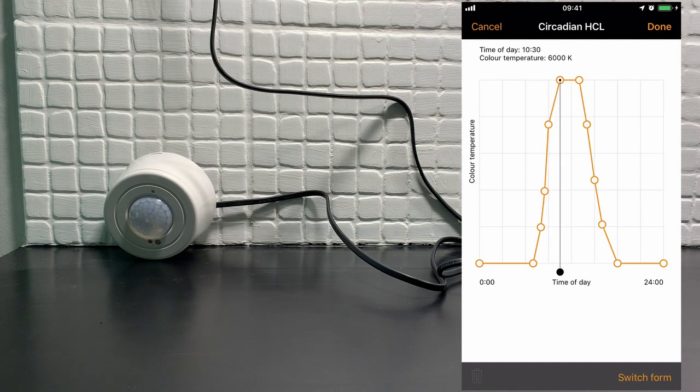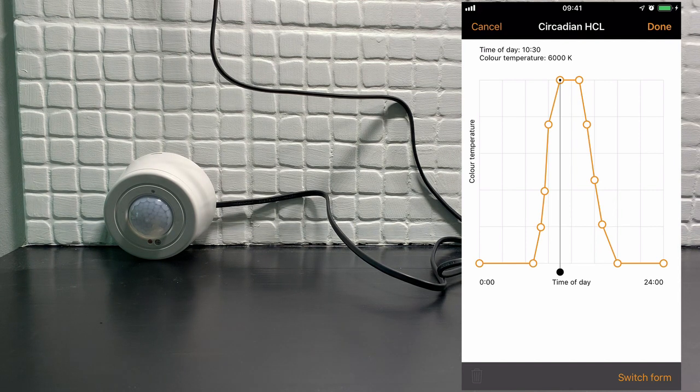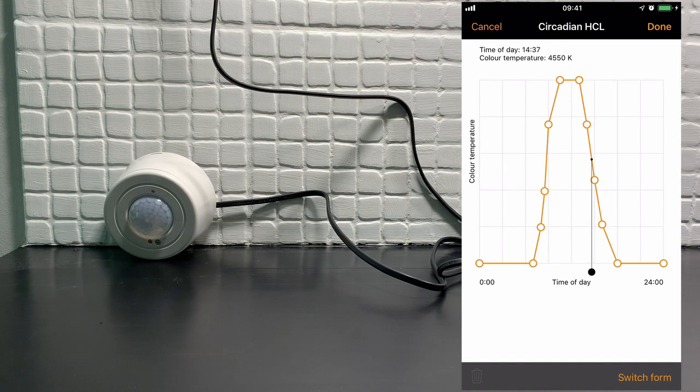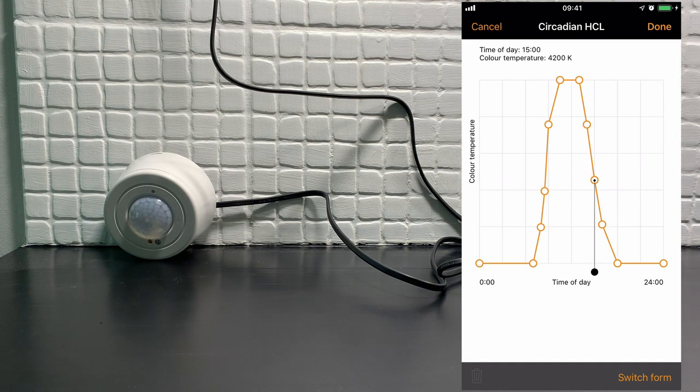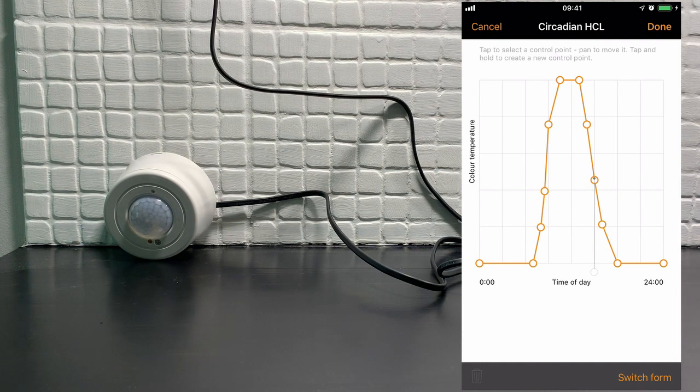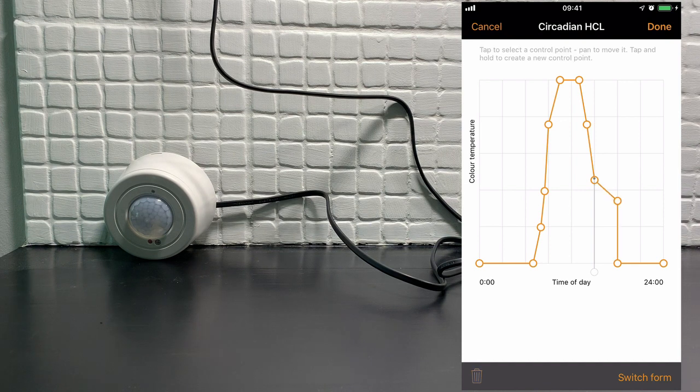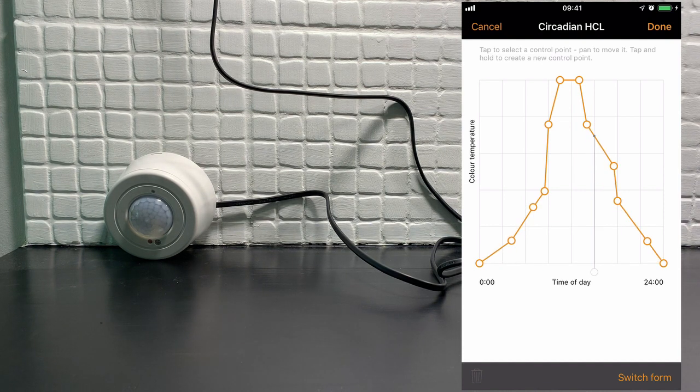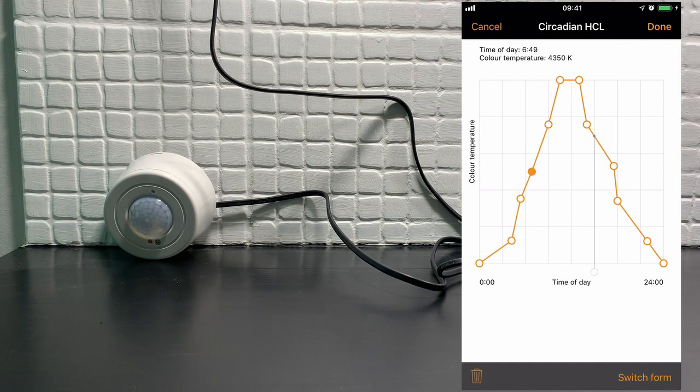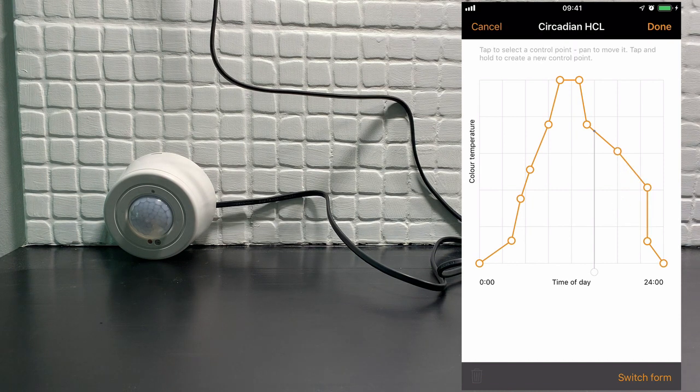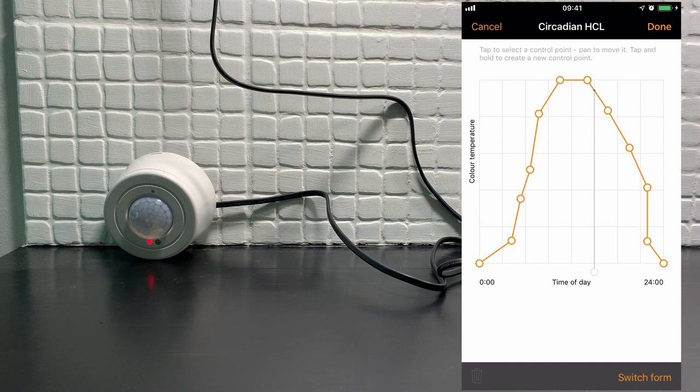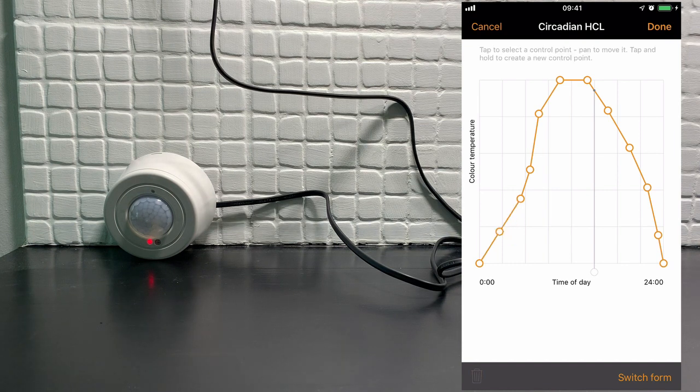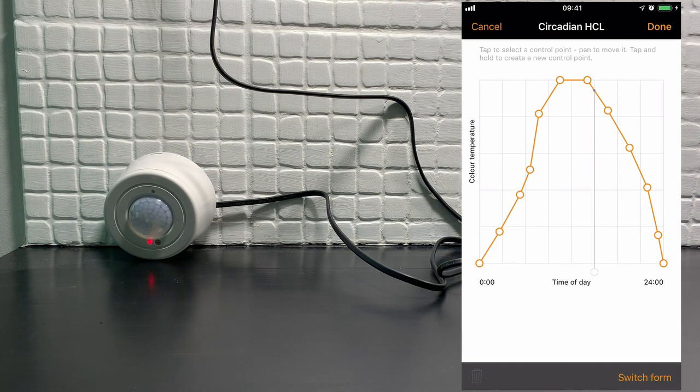So if we go here at 10:30 in the morning this will be 6000 kelvin and by three o'clock in the afternoon the color temperature will have dropped to roughly 4200 kelvin. You can adjust this by simply moving the point. So you can make the curve as sharp or as smooth as you want it to be.